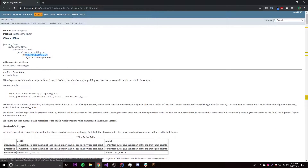The first layout panes we're going to go over are the HBox and the VBox. I just wanted to show you that hierarchy — the different classes that eventually form the HBox, the VBox, and the other layout panes we'll be covering in future episodes. These first two are going to be very simple.